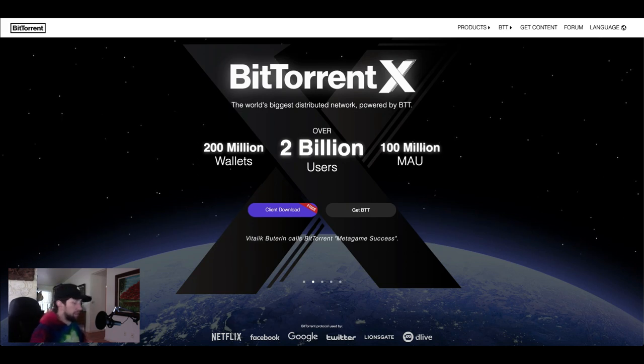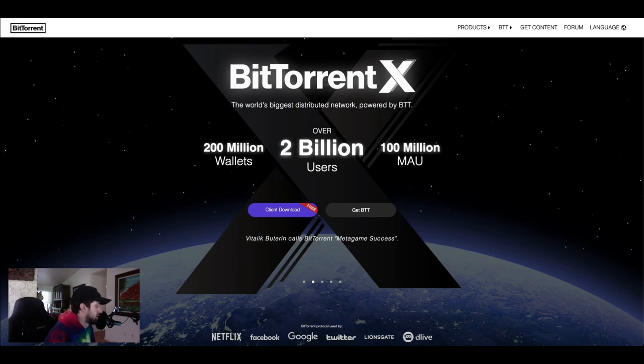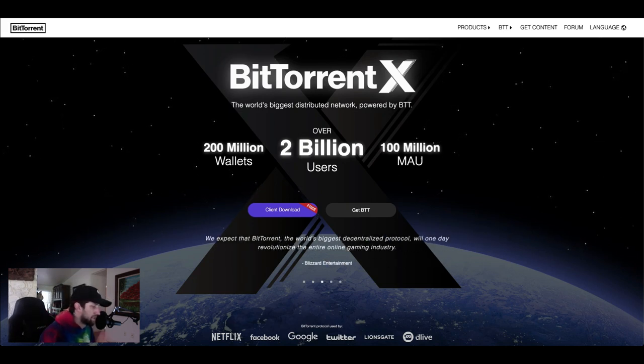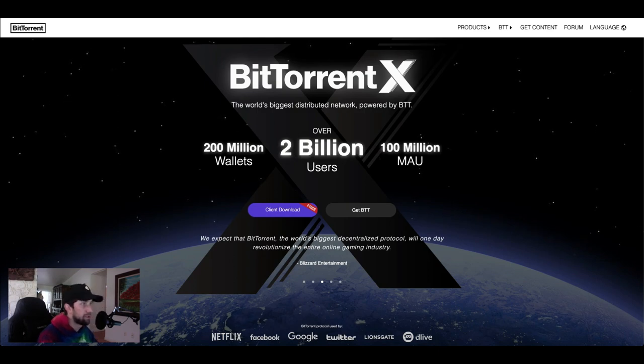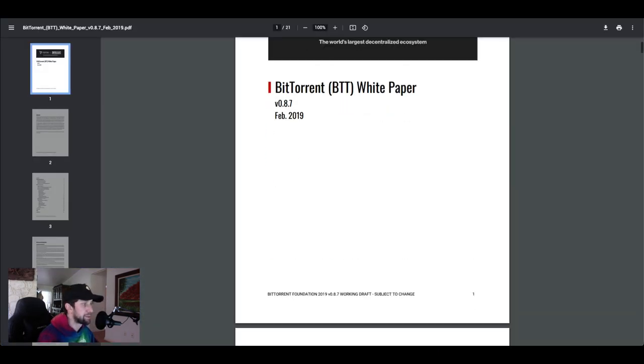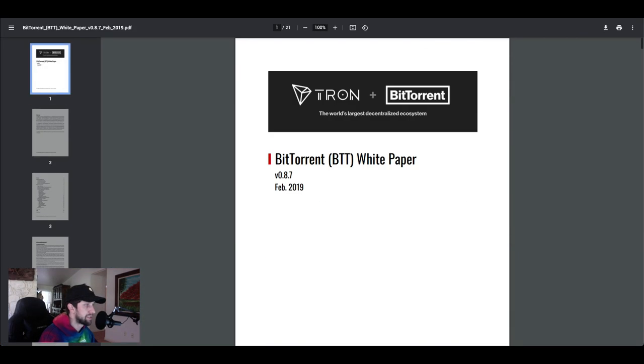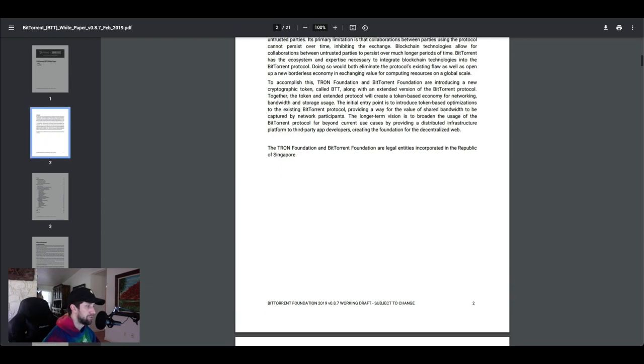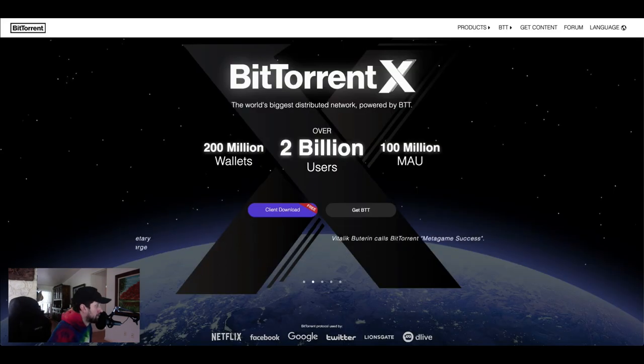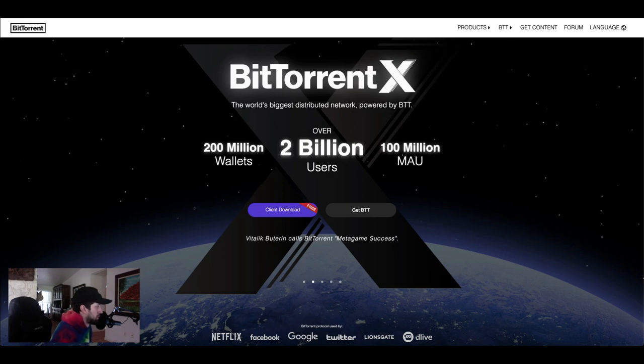I'll be letting you guys know and I'm going to dig into the white paper just a little bit. The white paper is pretty standard and basic but you can see Tron right at the top as the world's largest decentralized ecosystem. Huge, huge, huge. Through the white paper BitTorrent essentially facilitates the exchange of files between untrusted parties.